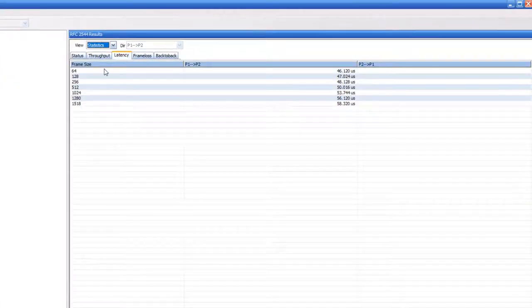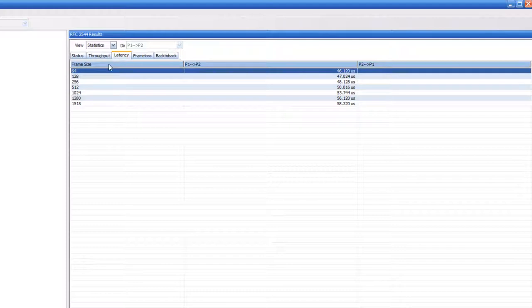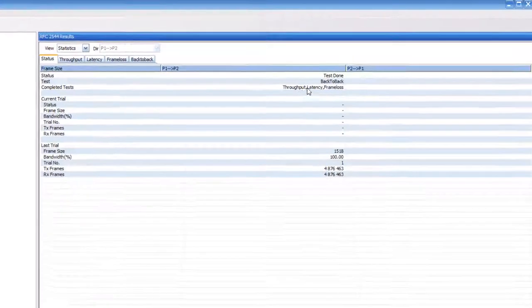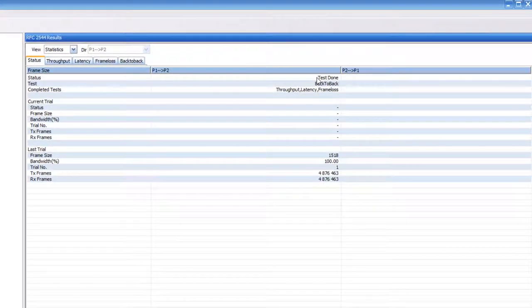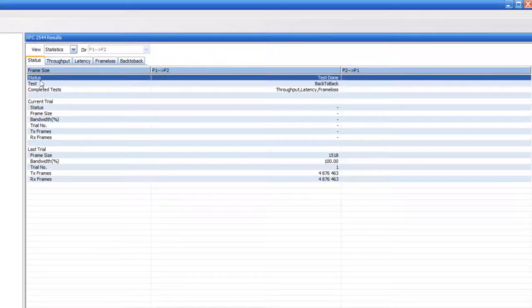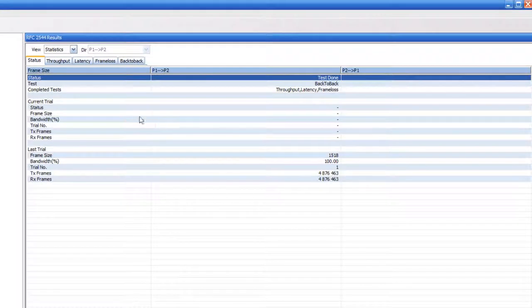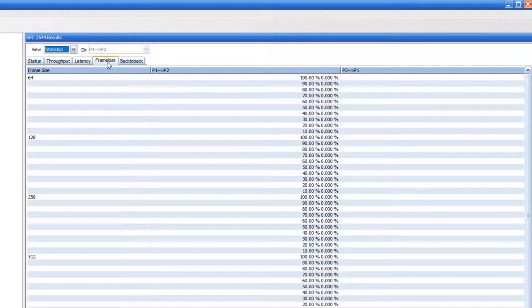The test is complete. We see here under status the test is done. Let's now take a look at the frame loss statistics.